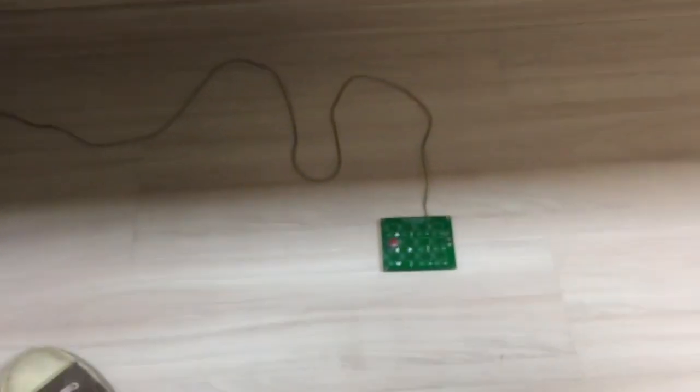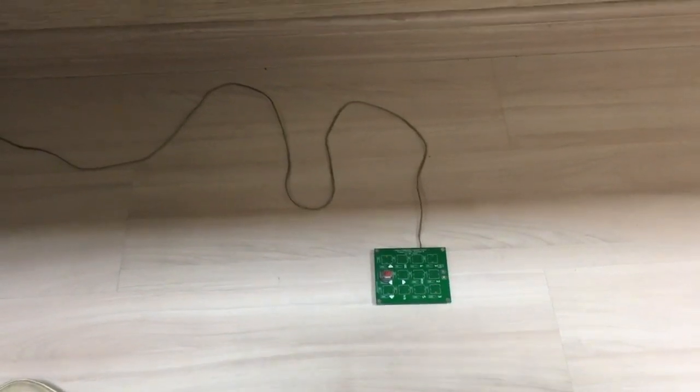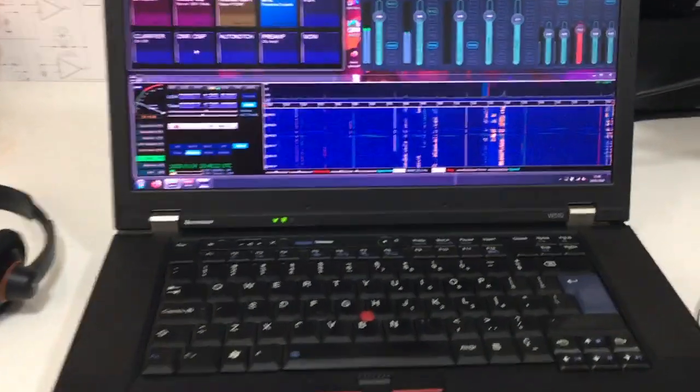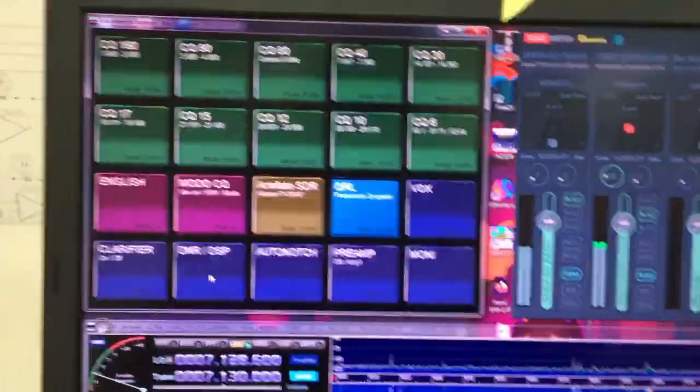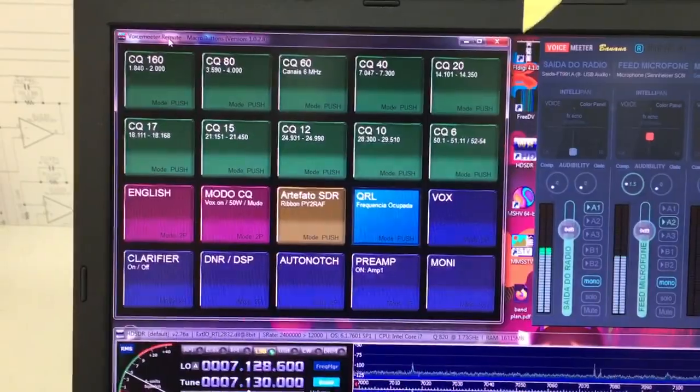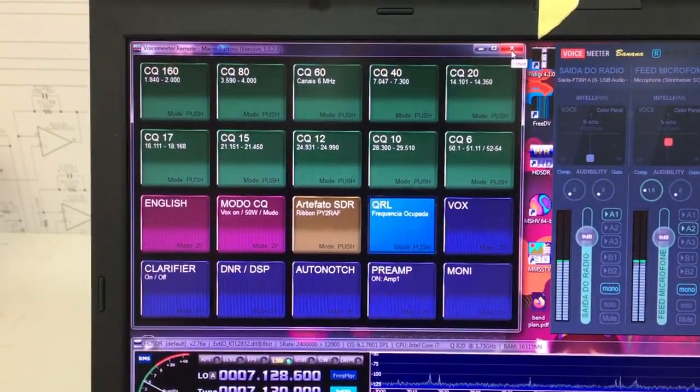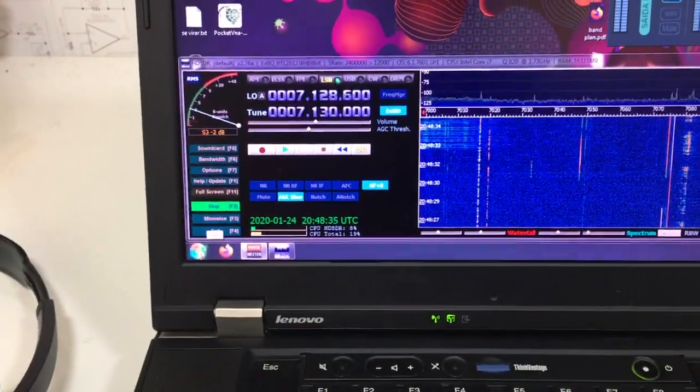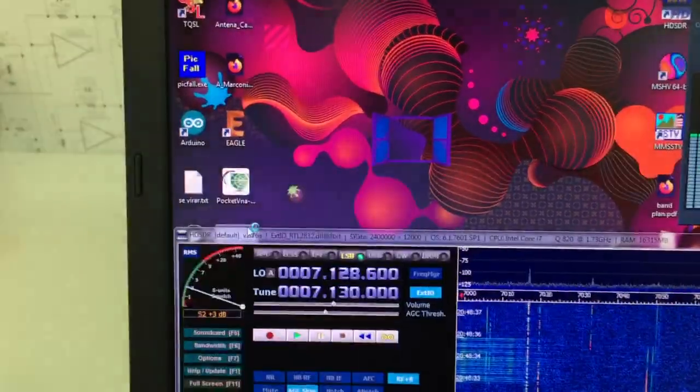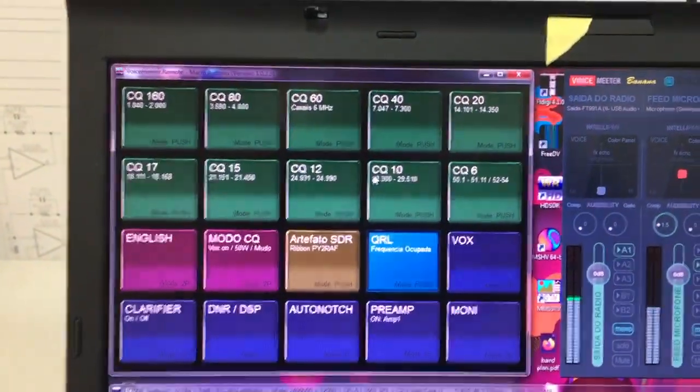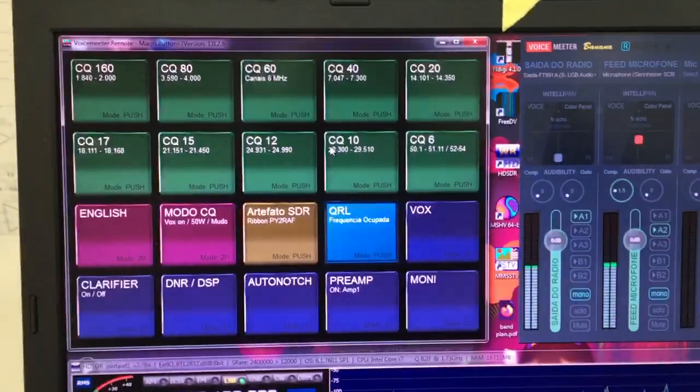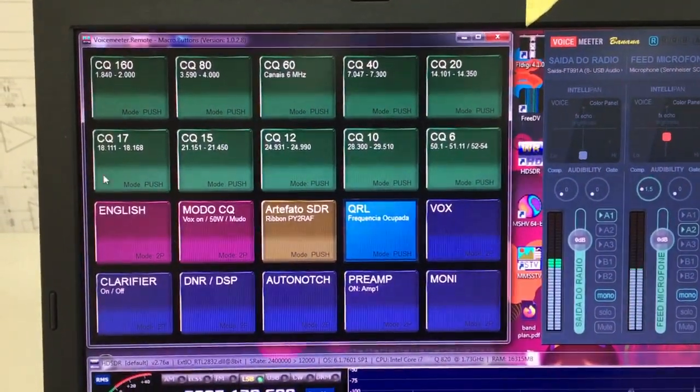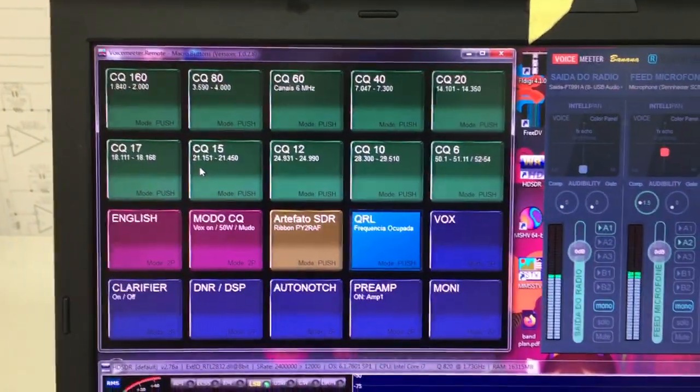I'm currently using a very simple foot switch, so this is how I do my transmission control here. But I would like to bring to your attention these macro buttons that are also part of the Voice Meter Banana. I have configured Voice Meter, the macro buttons, to make extensive use of pre-recorded CQ messages for each of the bands that are worked.